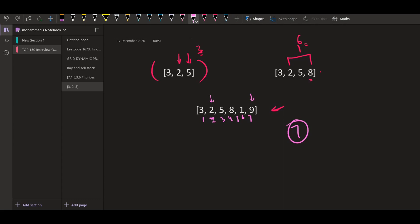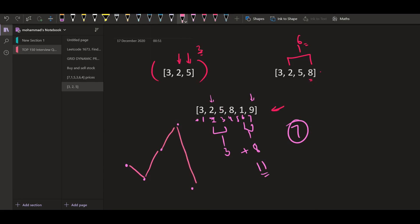Now let's say there are a few more prices added to the list. What we can do is buy on day number two and sell on day number seven so that we can have a profit of nine minus two, that is seven. But instead of doing that, what we can do is buy on day number two, sell on day number three so that we have a profit of three. Again, we can buy on day number six and sell on day number seven so that we can have a profit of nine minus one, that is eight. In total we will be having a profit of eleven. So the prices on the six days are: 3, 2, 5, 8, 1, and 9.